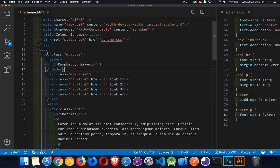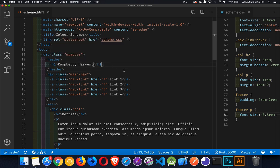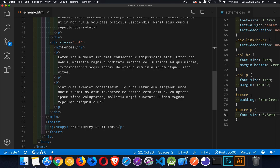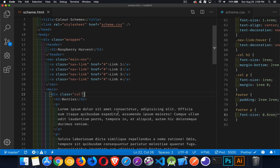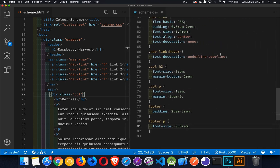Looking at the HTML: there's a wrapper div with a header, an h1 tag inside it, a nav element with anchor tags, a main element with two divs with the class 'column,' each with an h2 and three paragraphs, and a footer with a paragraph inside. Very basic, representative content — pretty much any generic website could have that kind of structure.